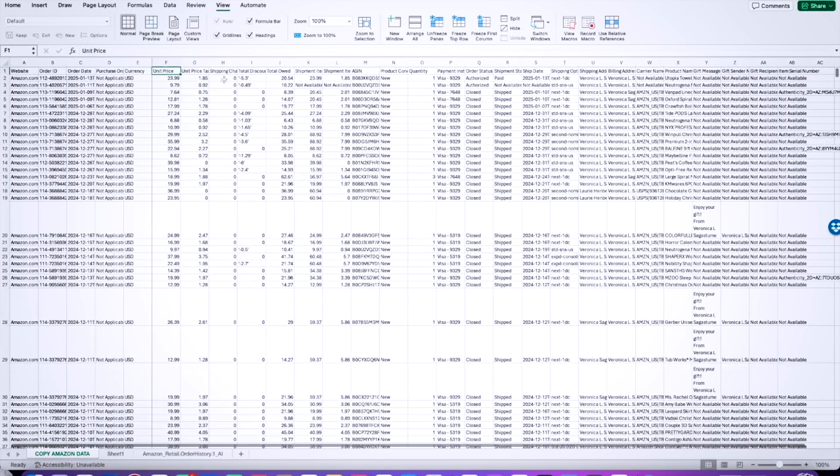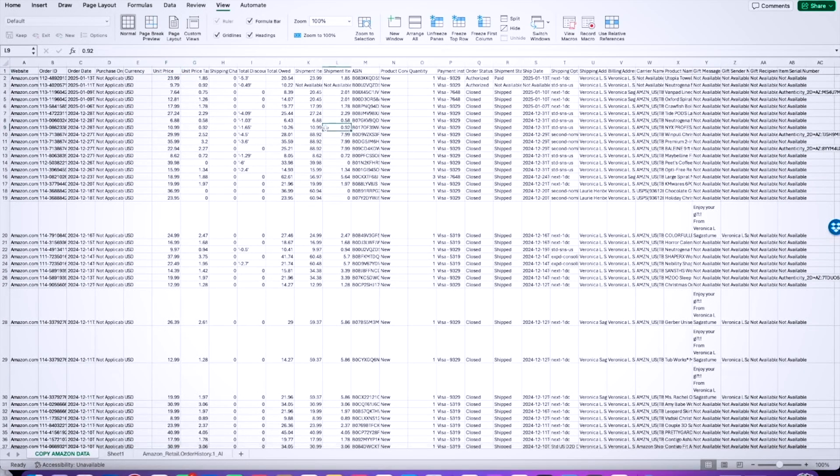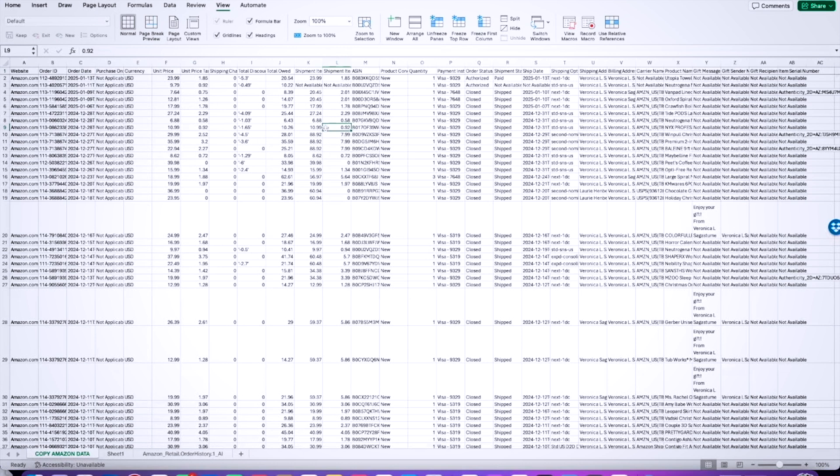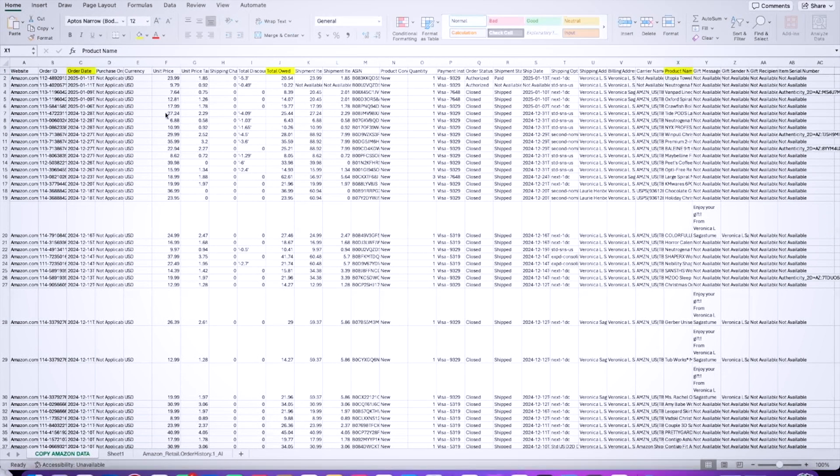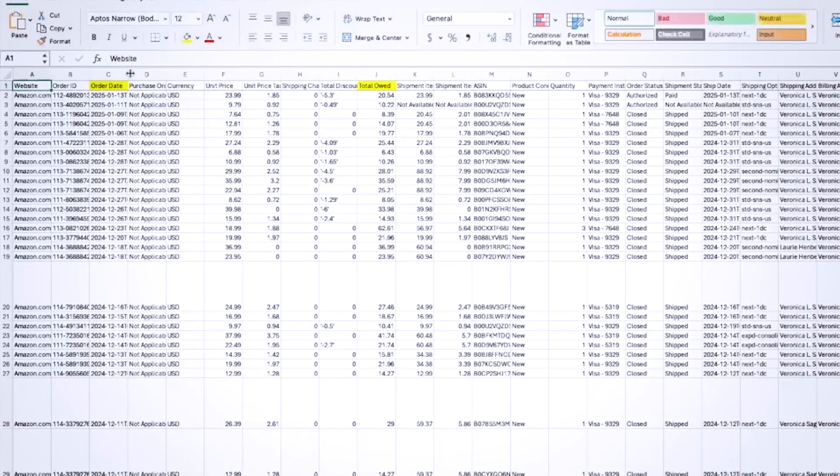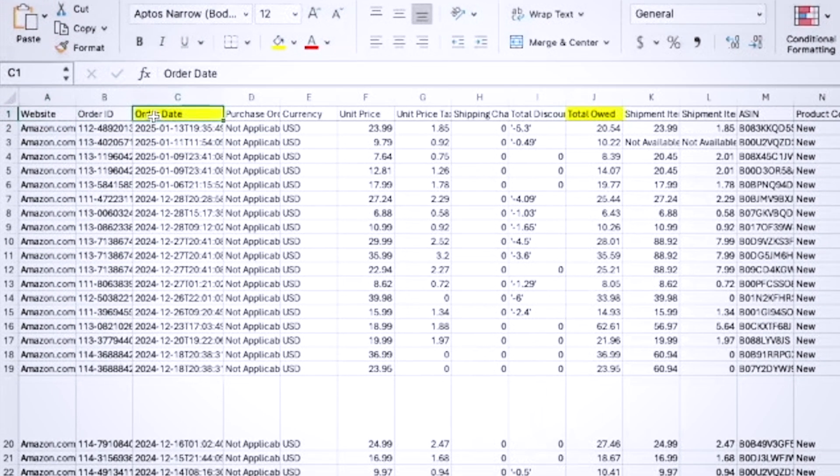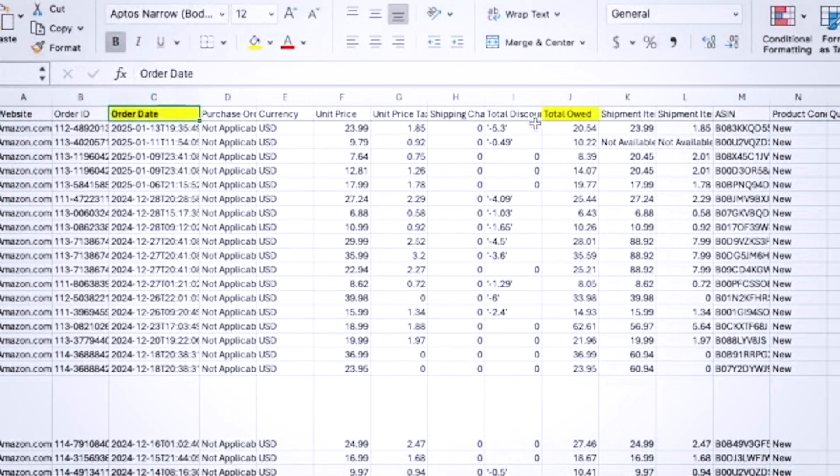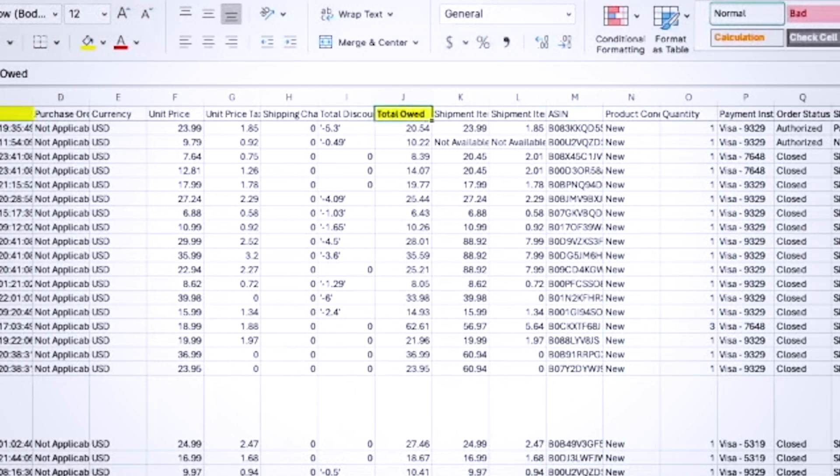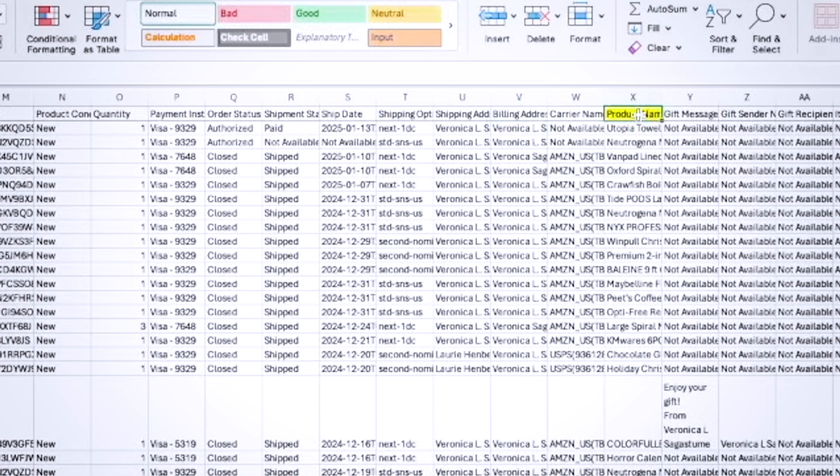In a future video, I'm going to go ahead and show you how to format this in a way that will be ready for either yourself to upload into your accounting to do some bookkeeping, or to give the file to your bookkeeper. But for right now, the main things that you want to highlight, there are a lot of fields. I think there's like 27 columns in total, but the ones that you care about are order date, total owed, and product name.